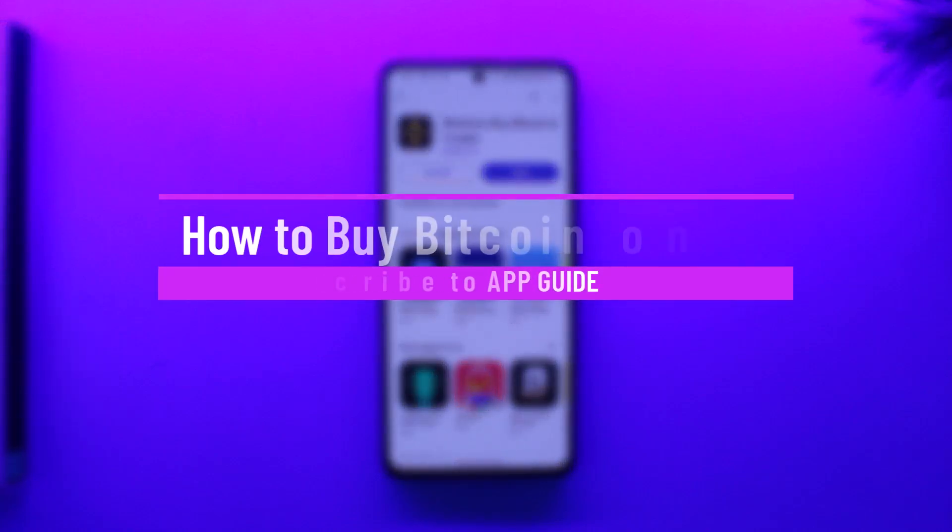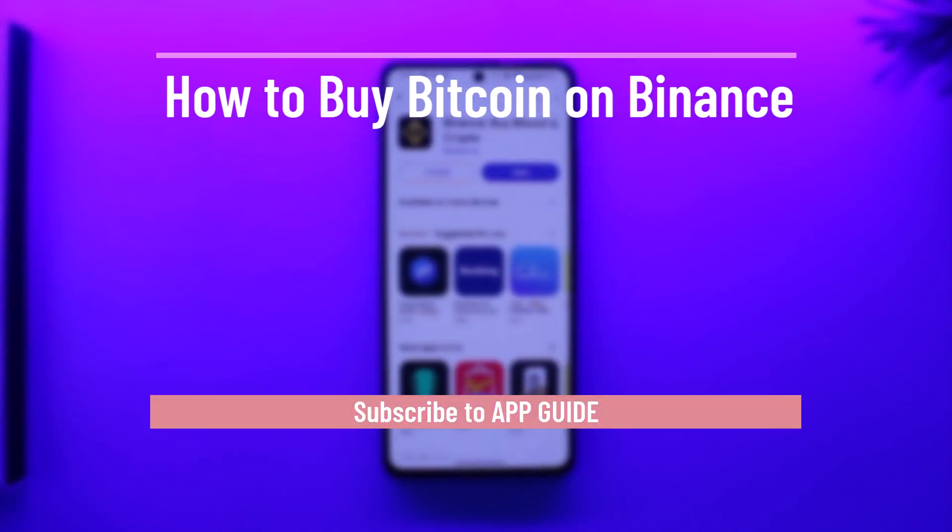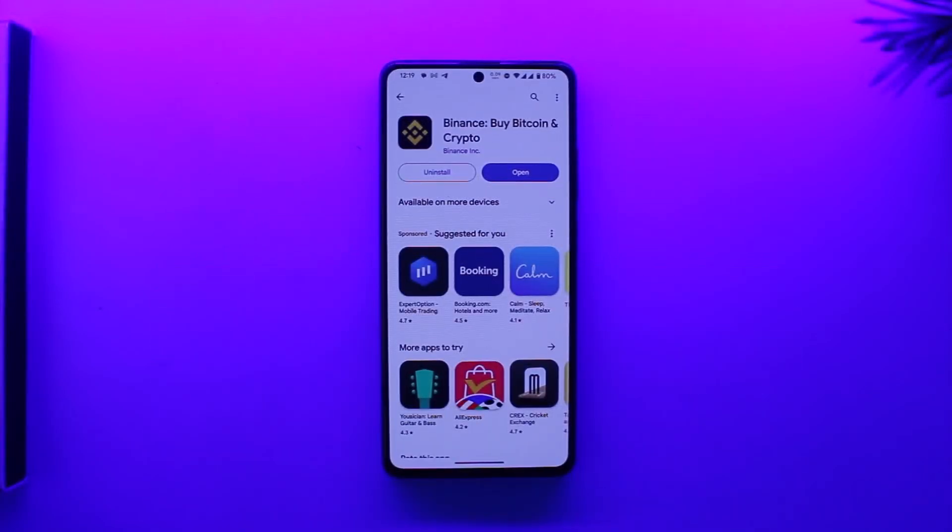How to buy Bitcoin on Binance. Hey everyone, welcome back to our channel. In today's video we're going to learn how we can buy Bitcoin on Binance, so just make sure to stick with me till the end.